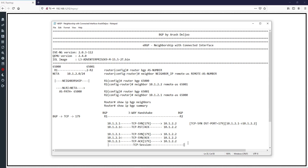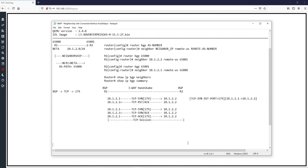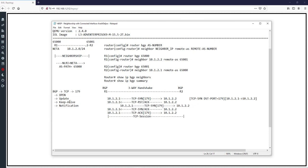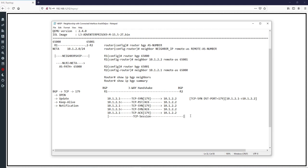From R1 to R2, and R2 to R1, they exchange and negotiate special parameters. This is the Open message. In BGP we have some important messages: one is Open, the second is Update, another is Keep Alive, and another is Notification. We will talk about all of these, but for now I want to focus on the Open message, which is similar to the Hello message in EIGRP and OSPF.